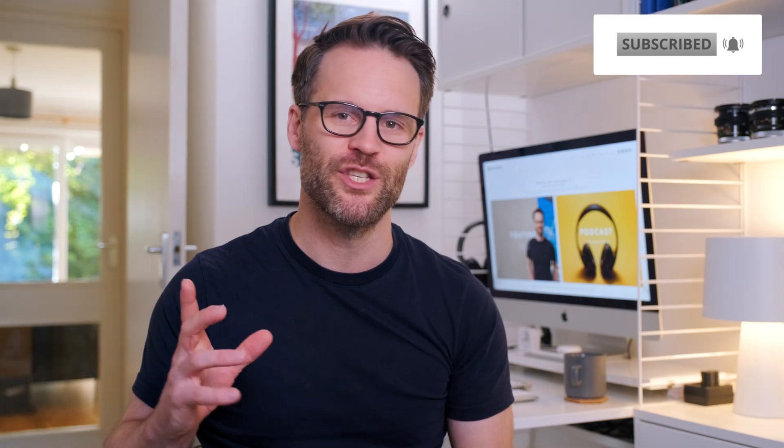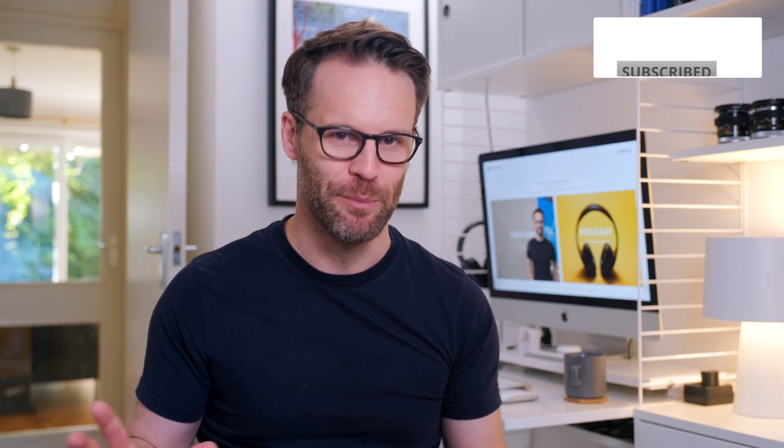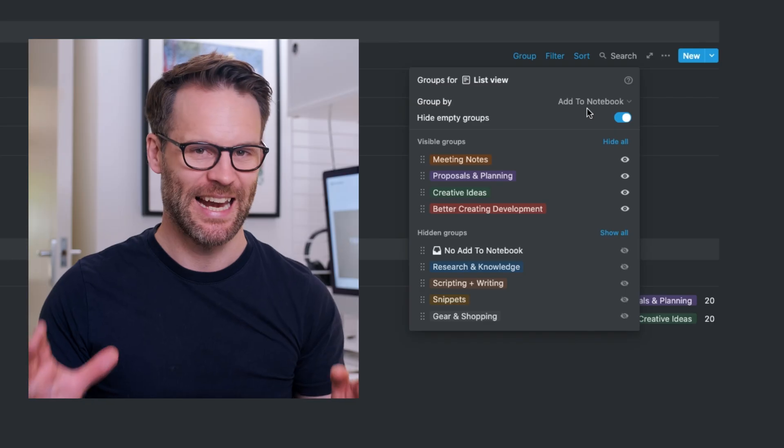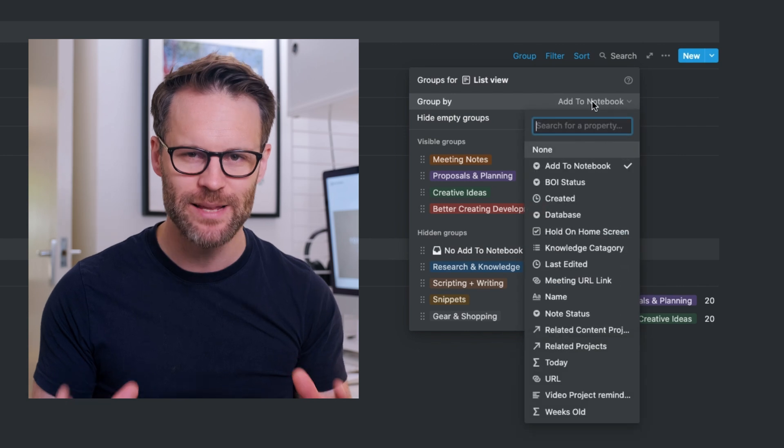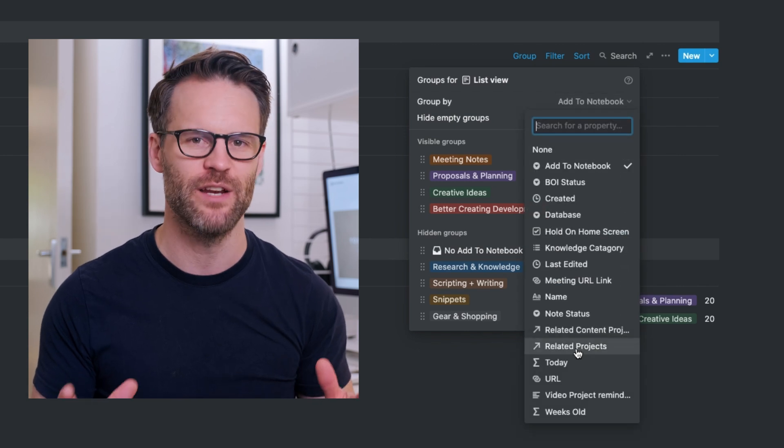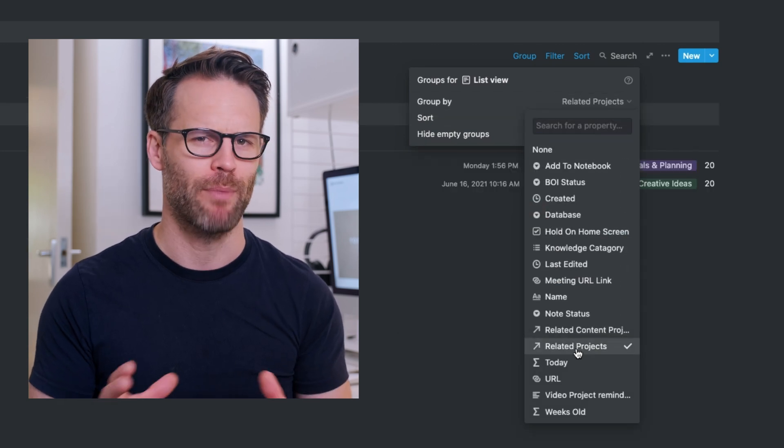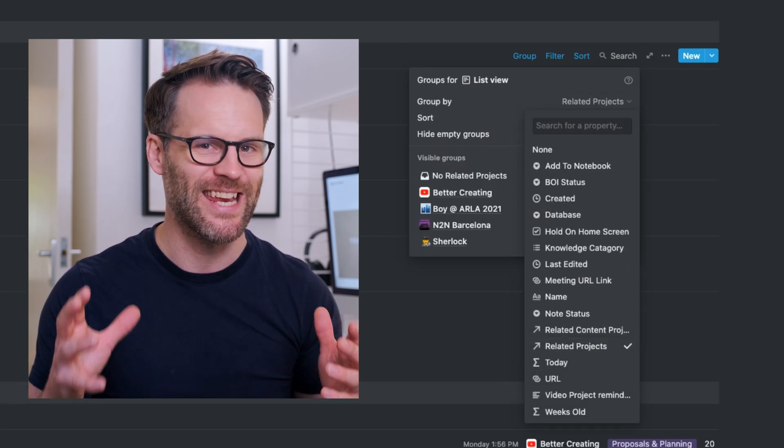So this new Notion grouping feature allows you to separate and group database items in a view by pretty much any other column choice. Let that one process for a minute. This is big. Perhaps most excitingly, we can finally group by relations.